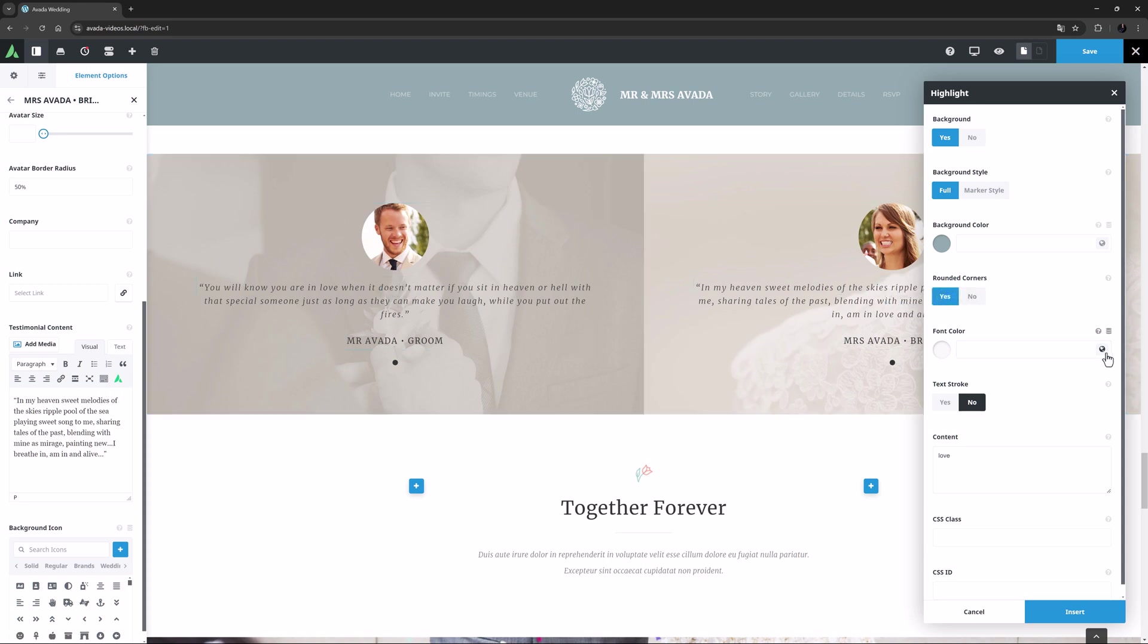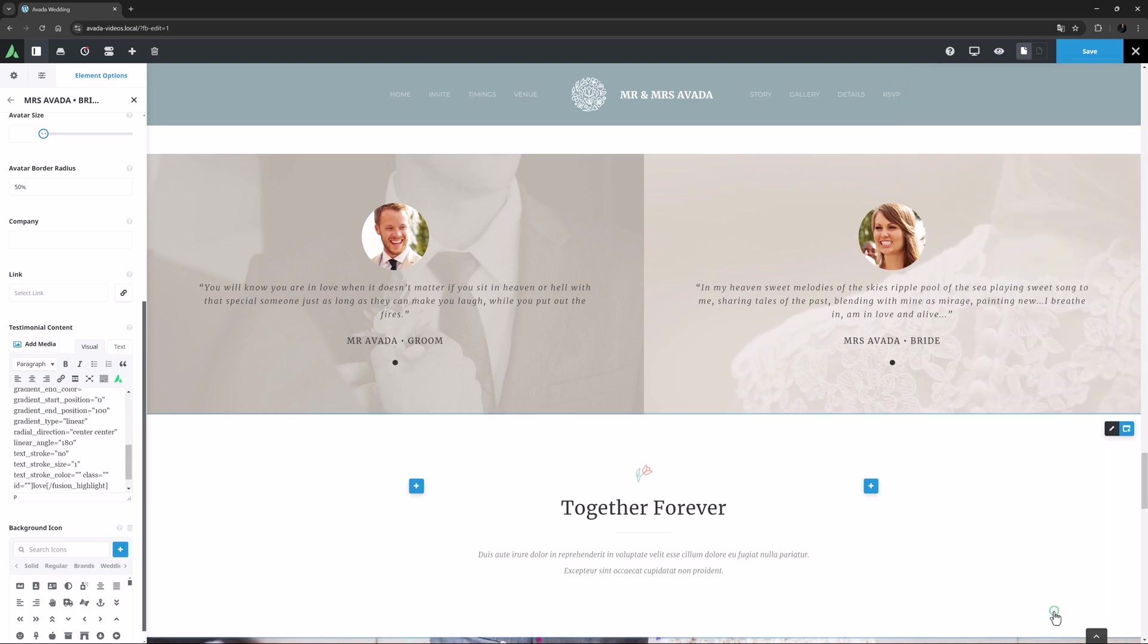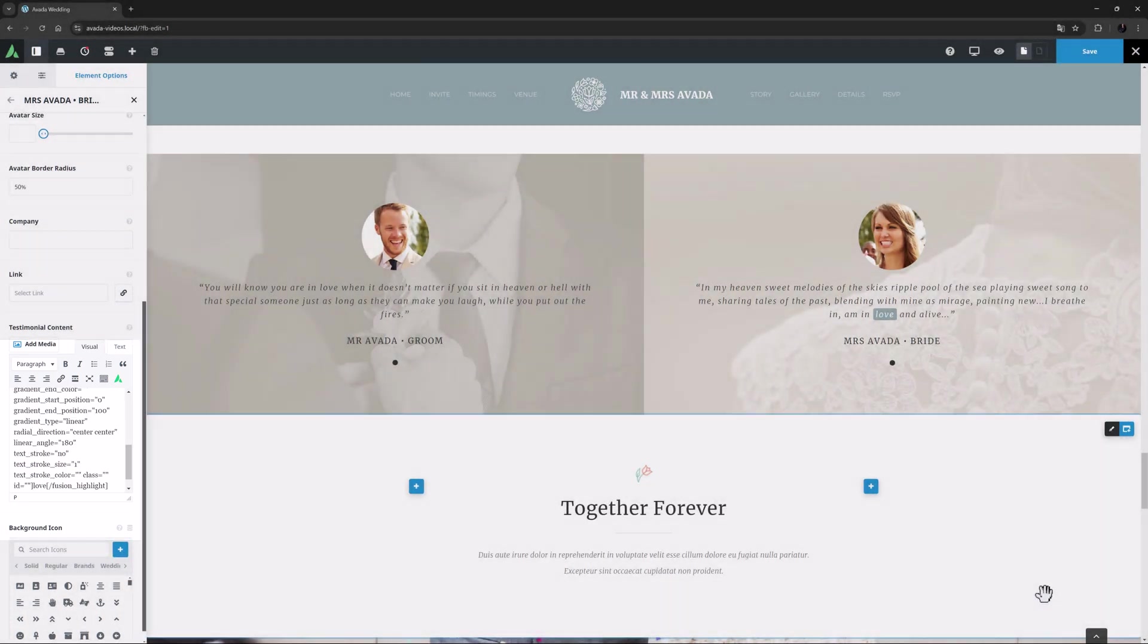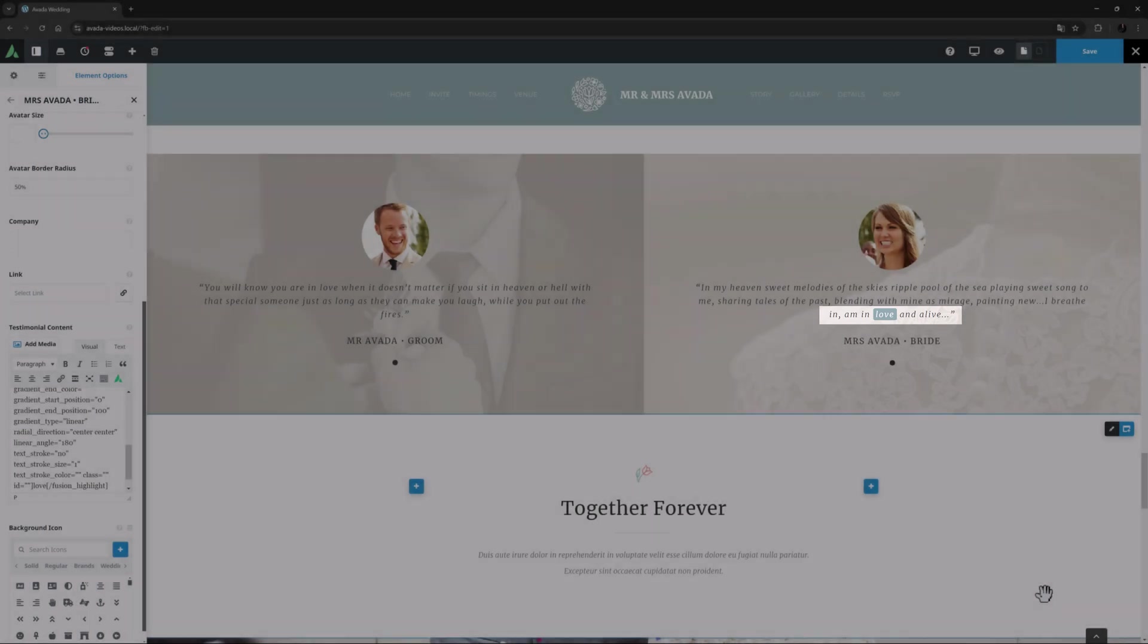So I will just quickly configure the options here, and click Insert, and then we can see the shortcode in the editor, and the highlight on the page.